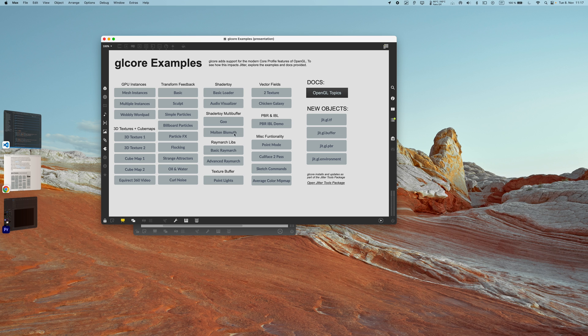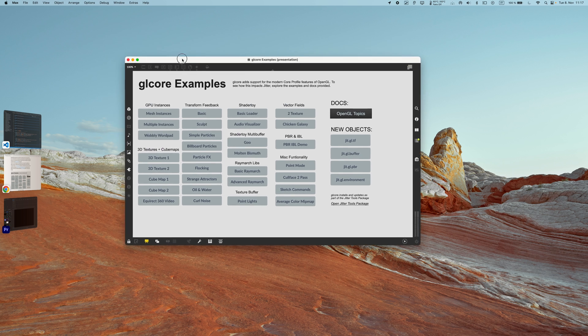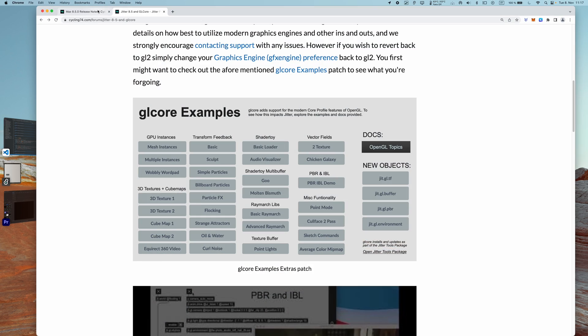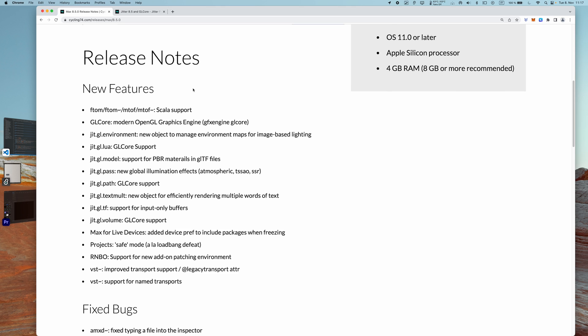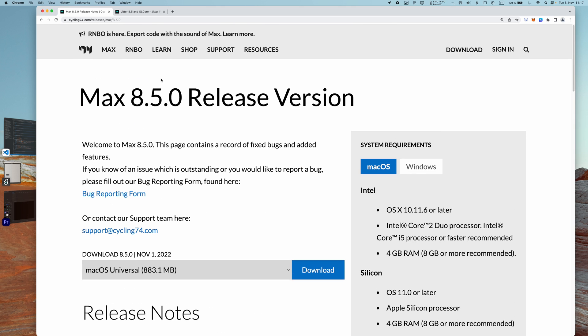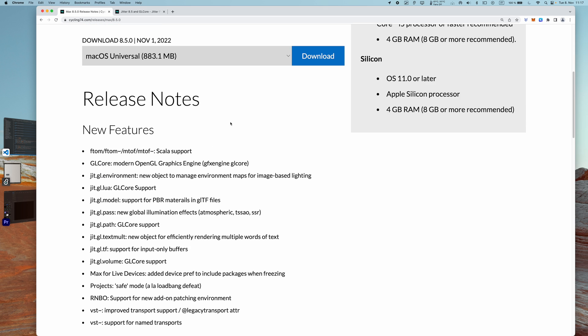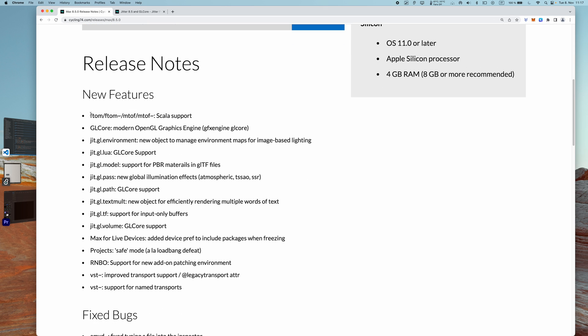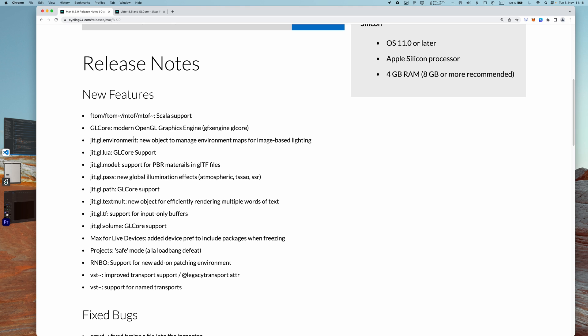Now if we go to this other page from the Cycling 74 website, which is the Releases page, we can see what are the changes with the Max 8.5 release version. We can see that apart from stuff related to the audio objects and audio system, there is also a lot of Jitter-related new features.